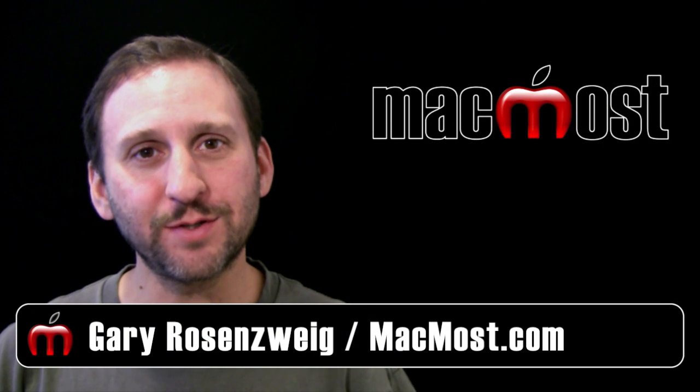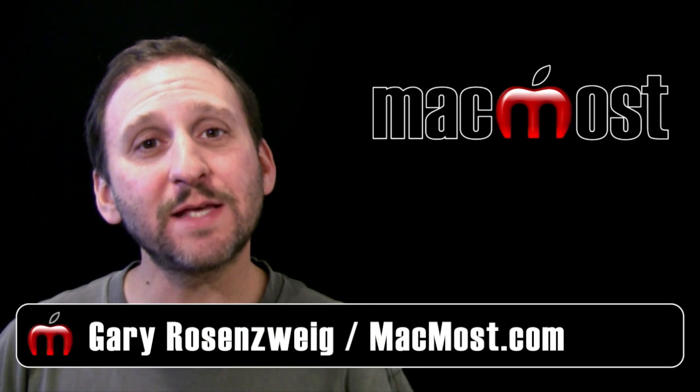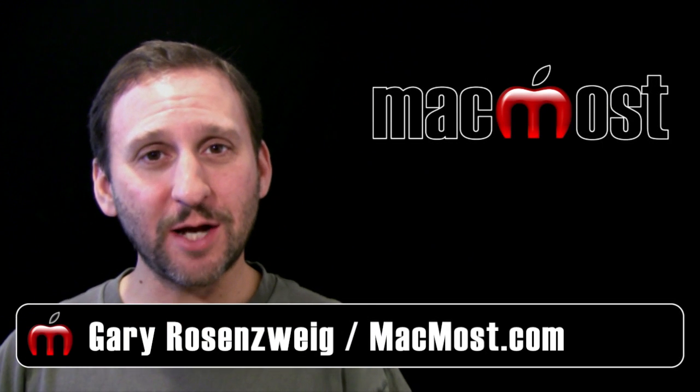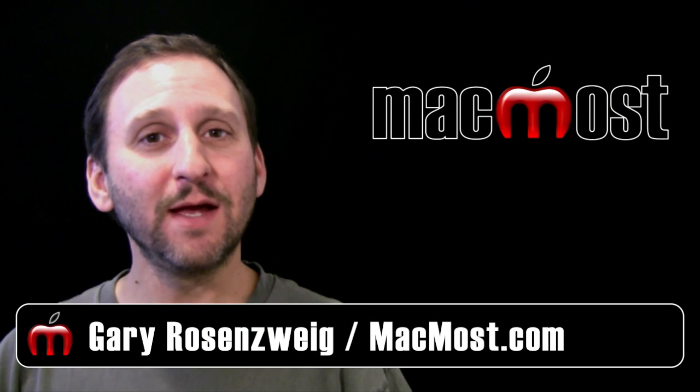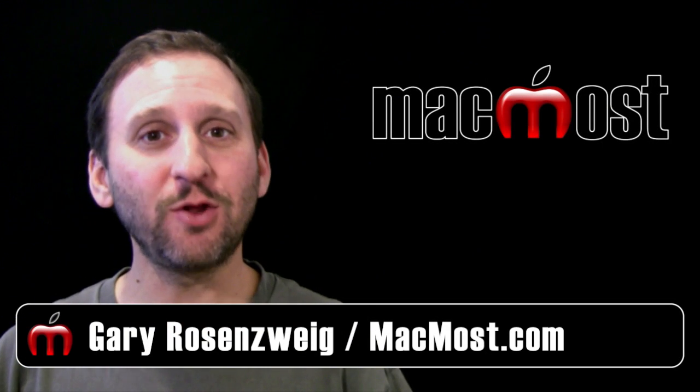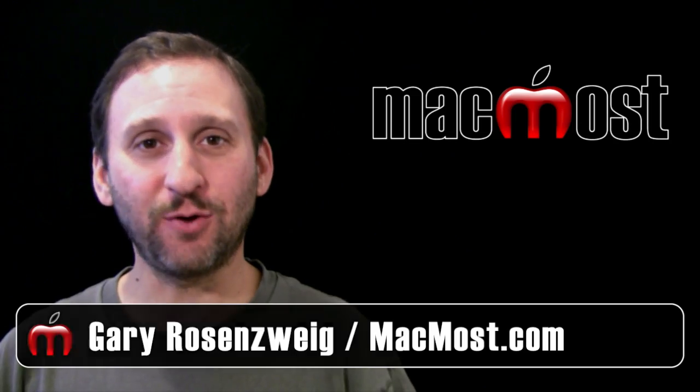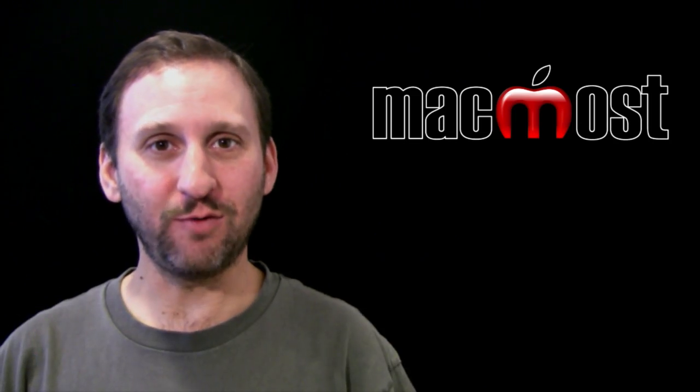Hi this is Gary with MacMost Now. On today's episode I would like to share with you a way to make professional looking end credits in iMovie.